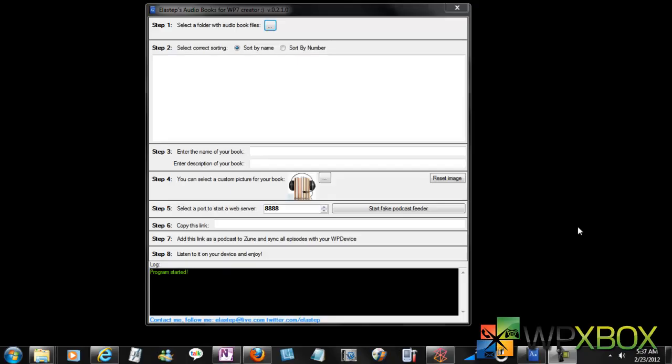Hey guys, welcome to WPXBlogs. Today for a change we have a desktop video for you instead of phone. It's called Class Steps Audiobooks, and if you have audiobooks which are available on your local machine...